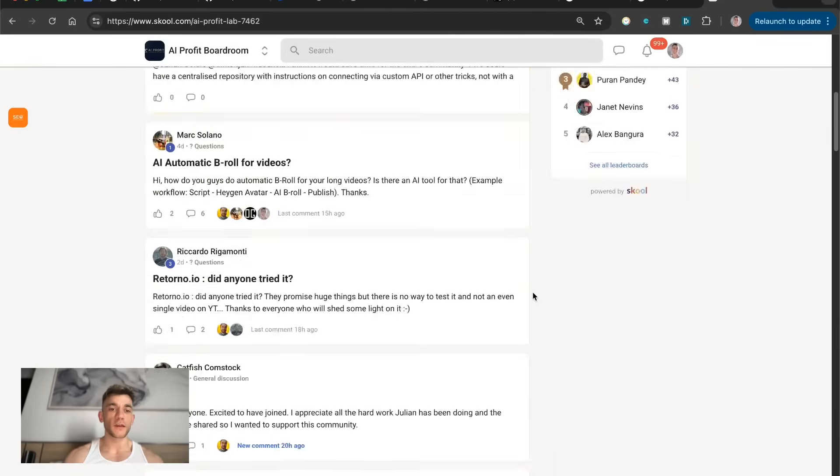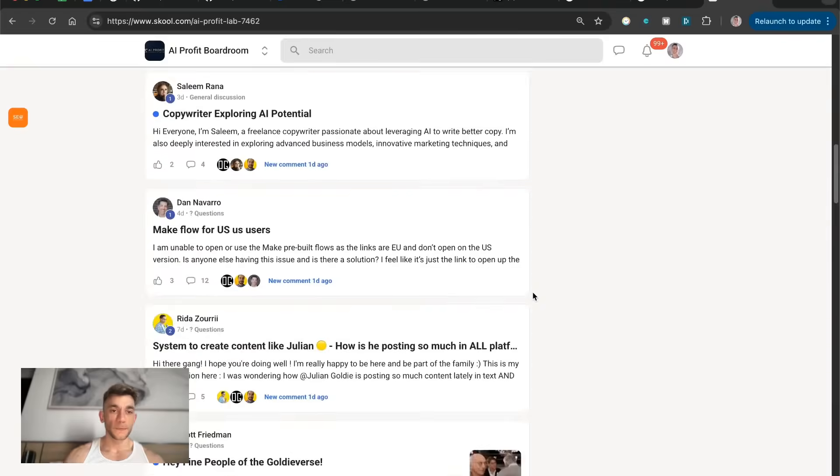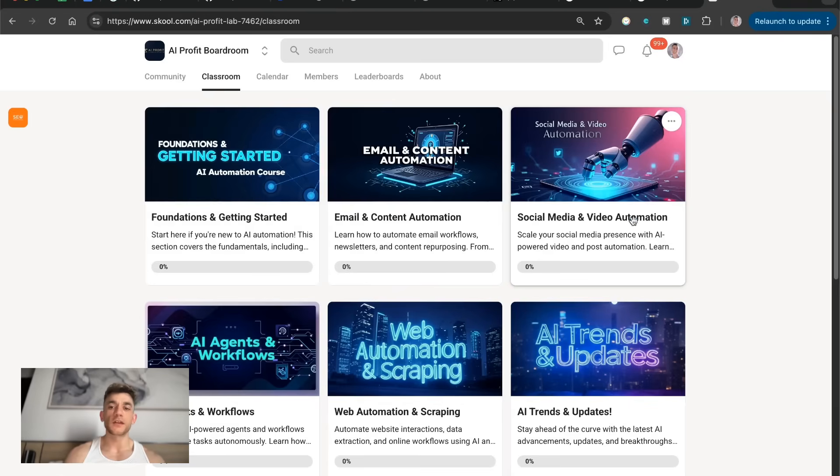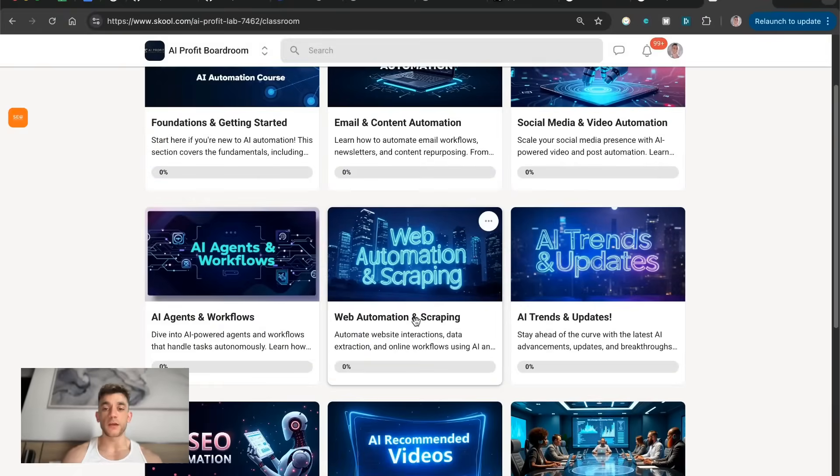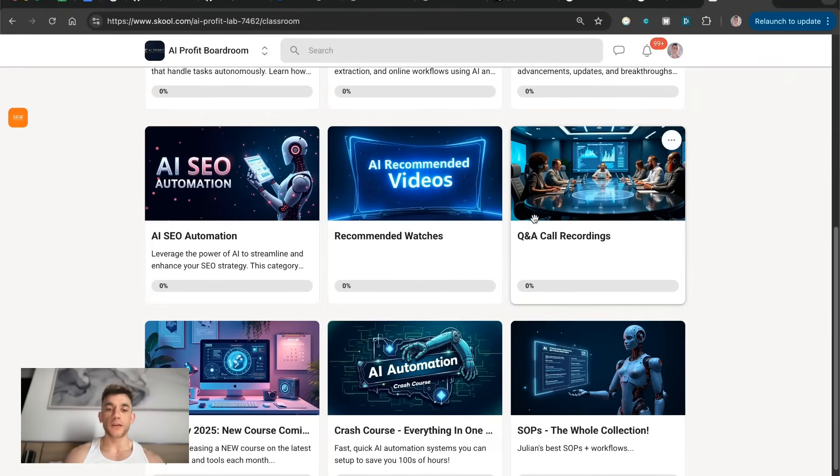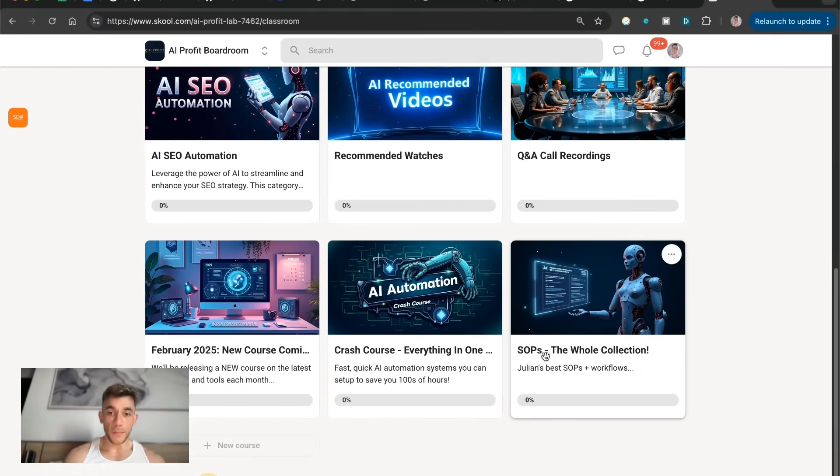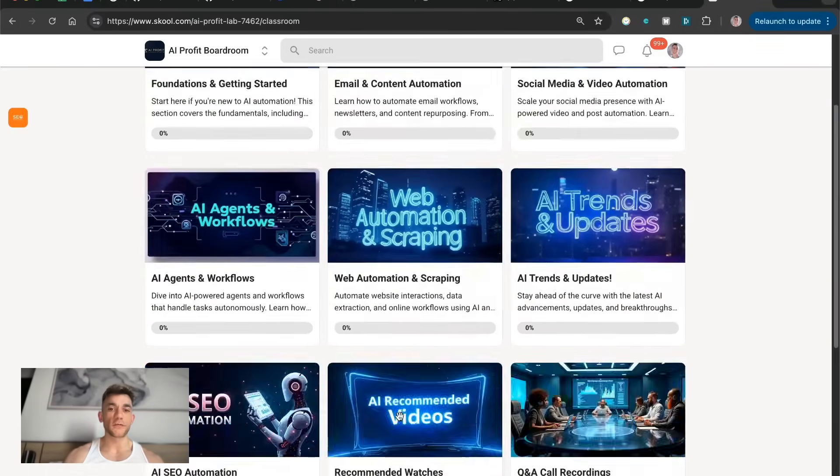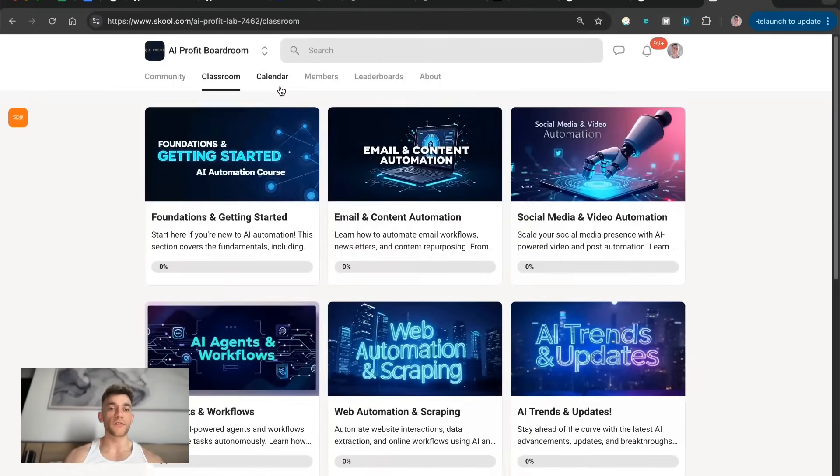You can ask any questions inside the community. It comes with all my best courses on email and content automation, social media and video avatar automation, AI agents, web automation and scraping, AI SEO, plus Q&A call recordings, my best SAPs, which I'll include the one from today, and a crash course to save you hundreds of hours with AI. On top of that, there are weekly Q&A calls with me.